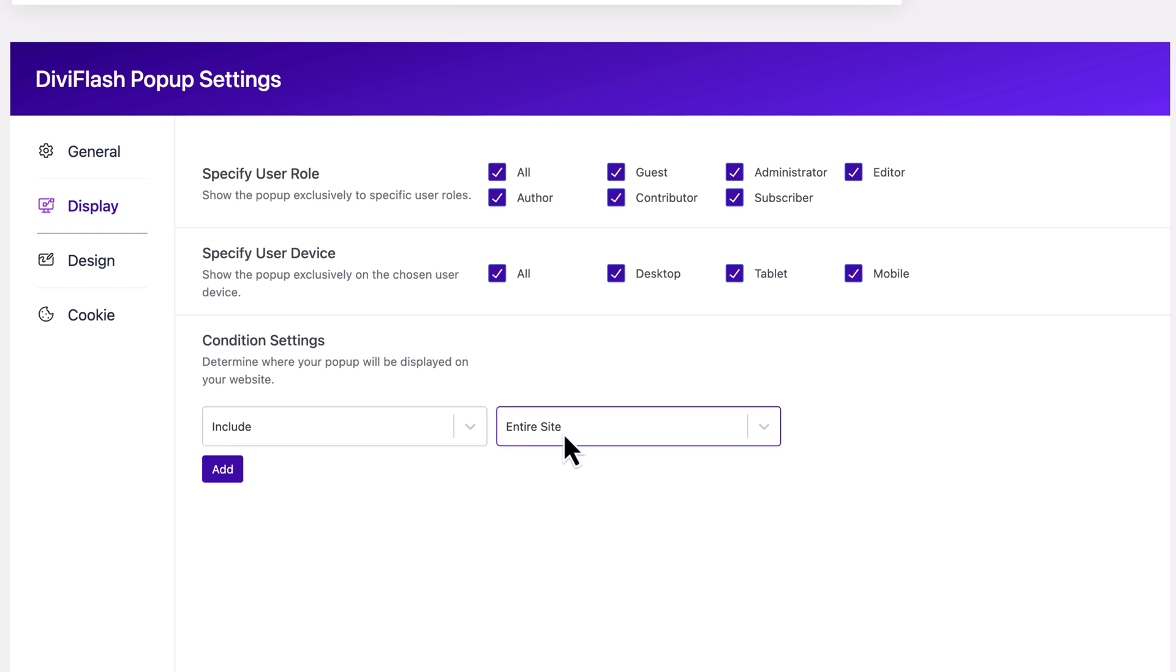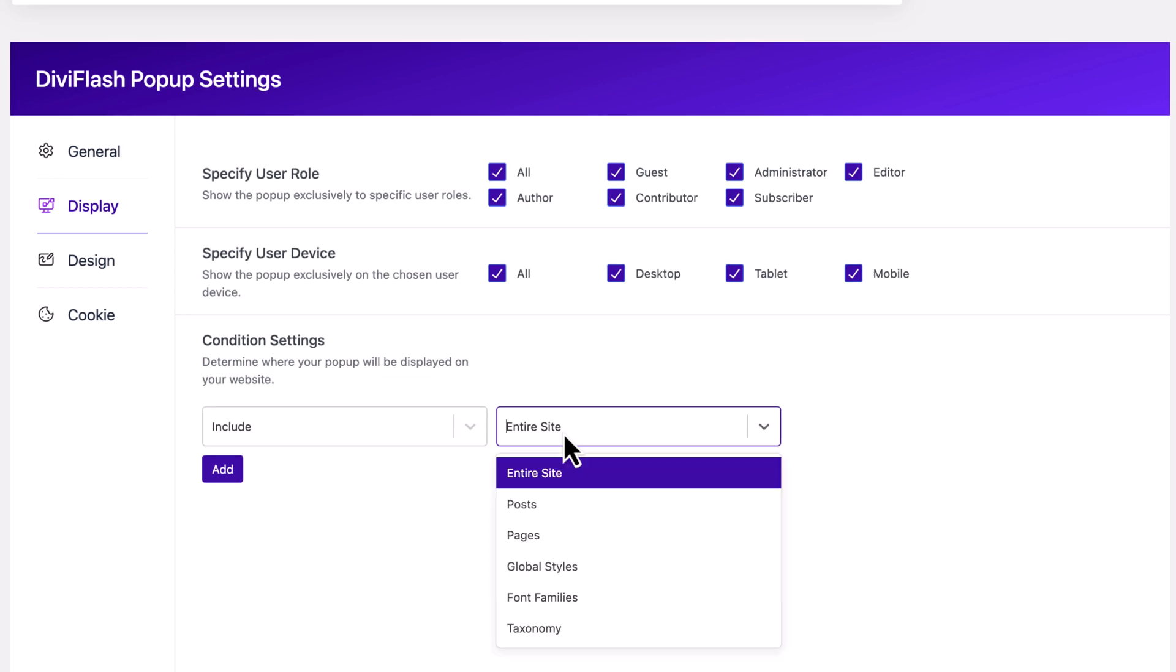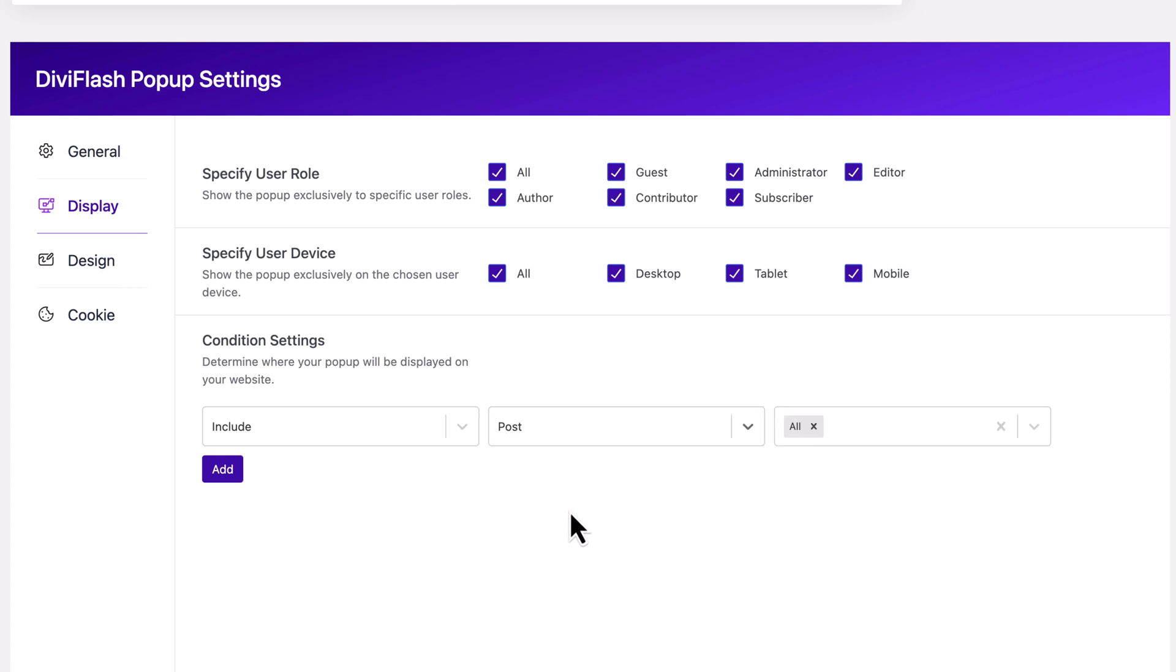Then we'll move to the display option from the left navigation bar. Here you can specify user and device. I'm keeping this open for all. What I'm going to do is to set a condition. Here you can see the Include says it will show on the whole website, but I want to show this on posts only. Let's click on the Entire Site dropdown and select Post. Another dropdown showed which says All - that's exactly what I need. You can specify posts by clicking the dropdown, but I'm keeping this way and moving to the design.